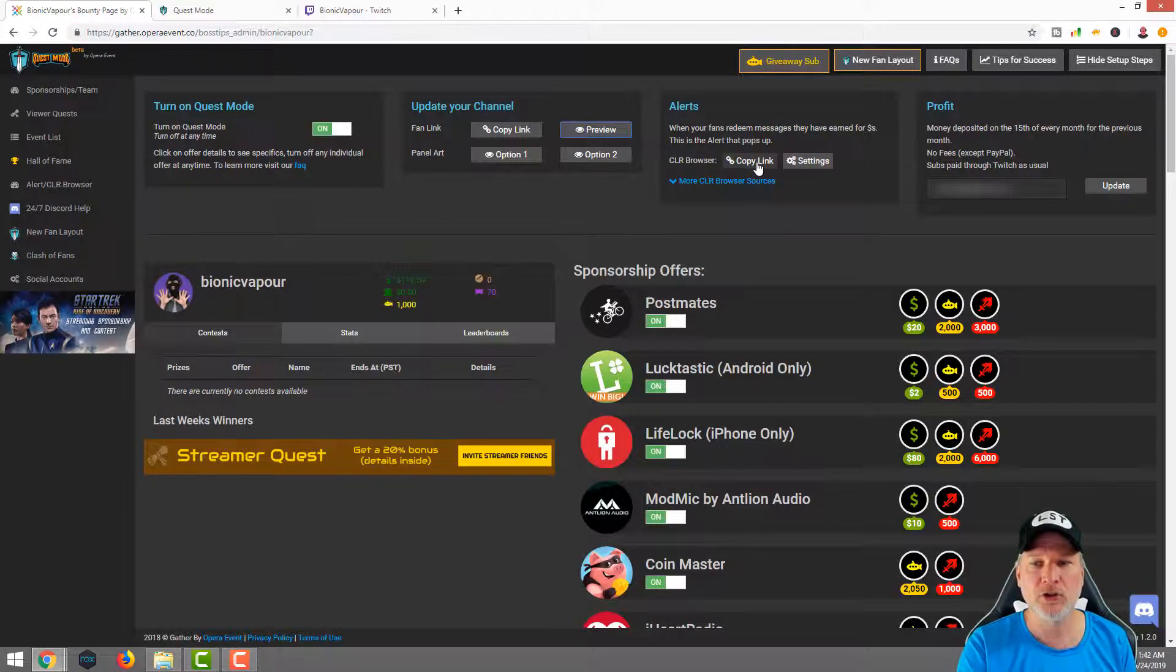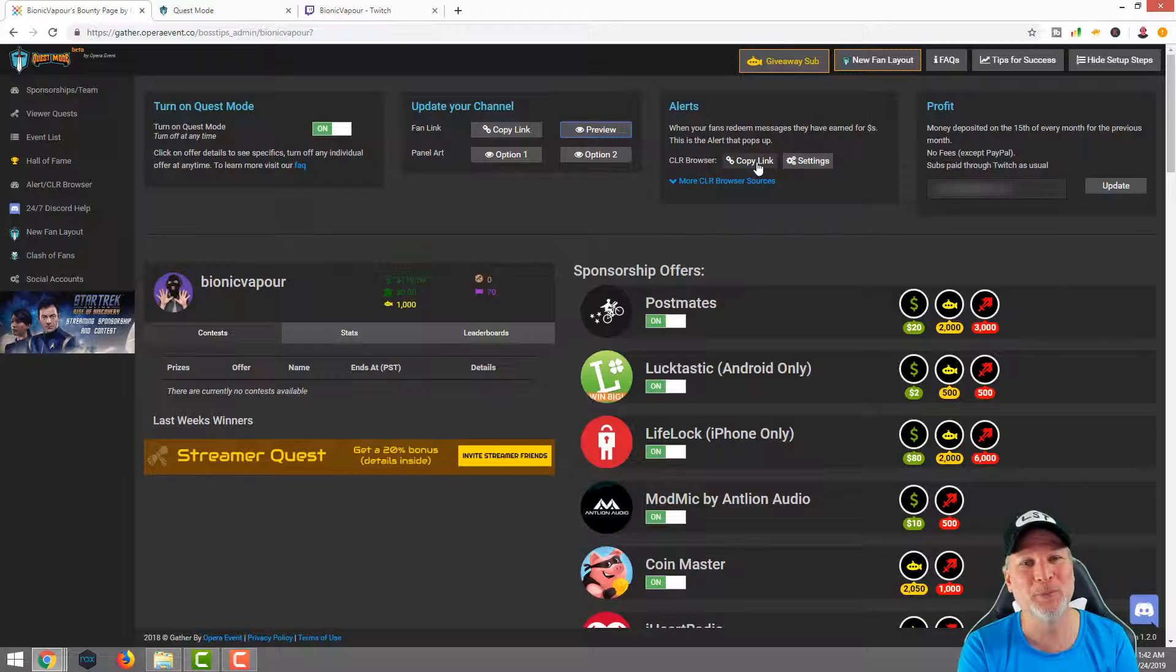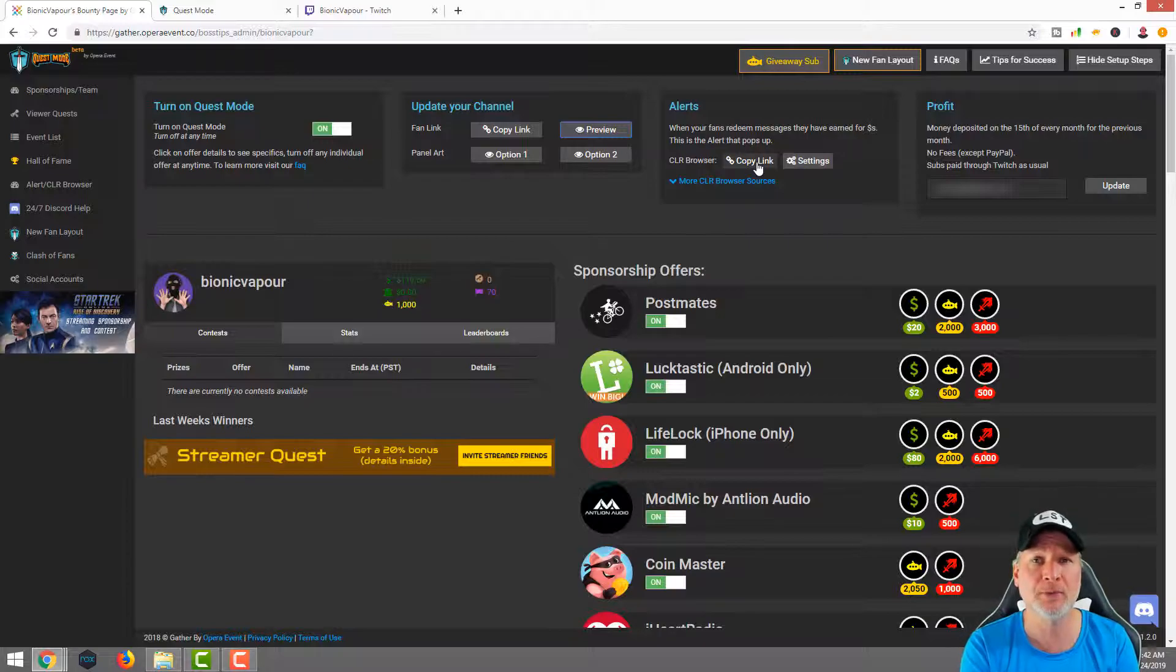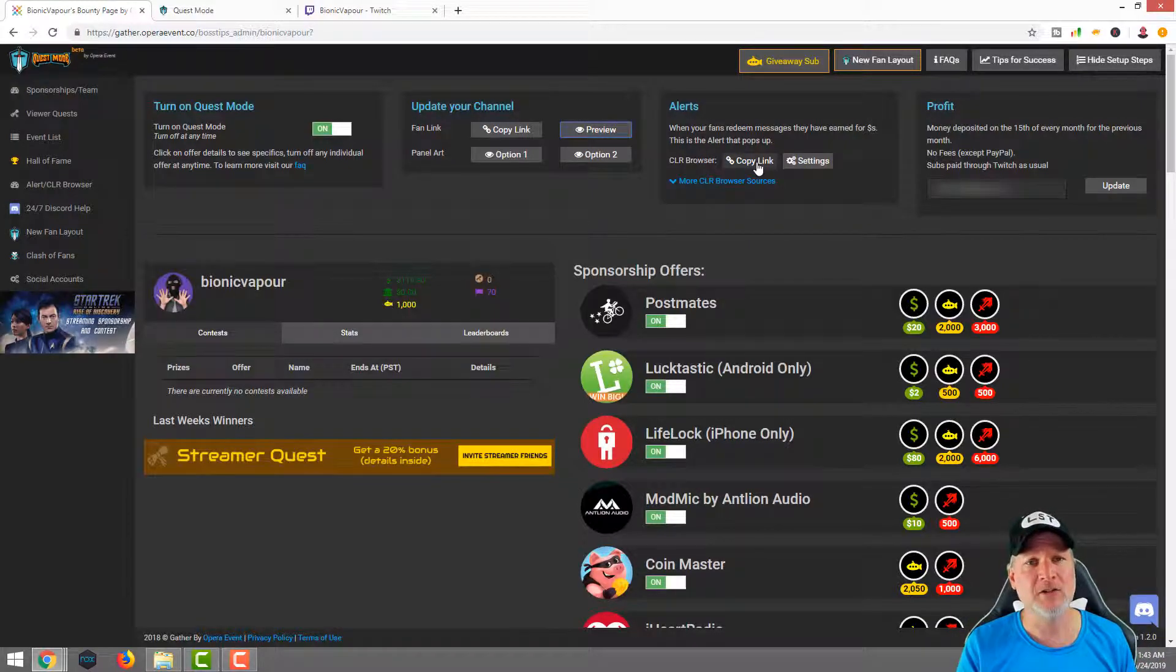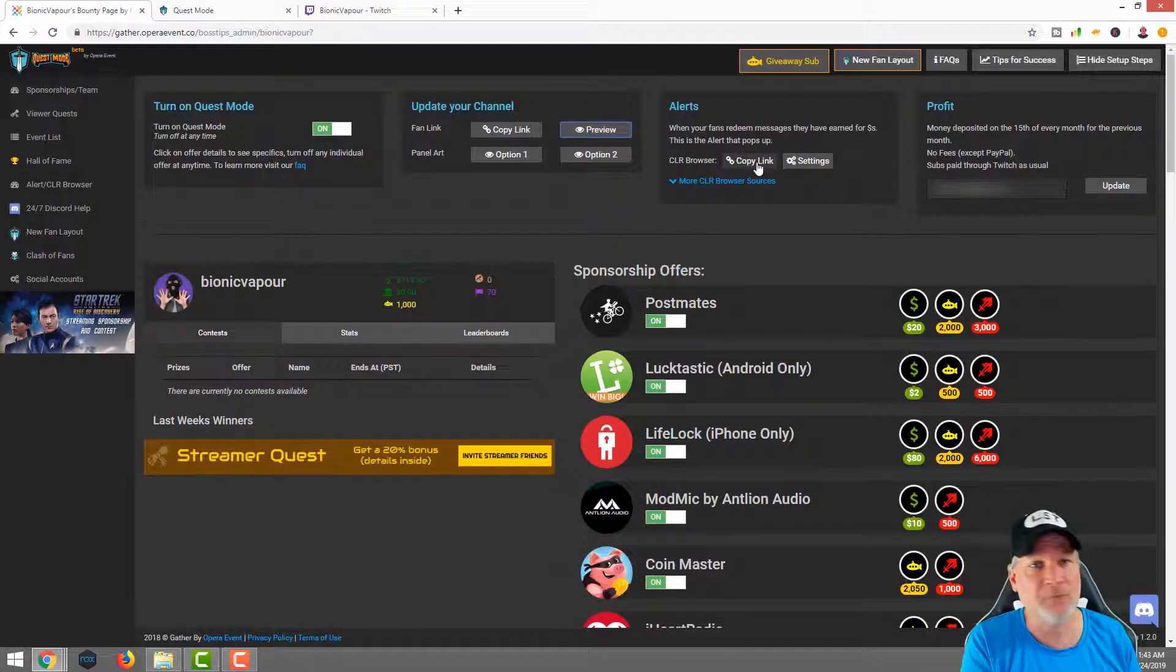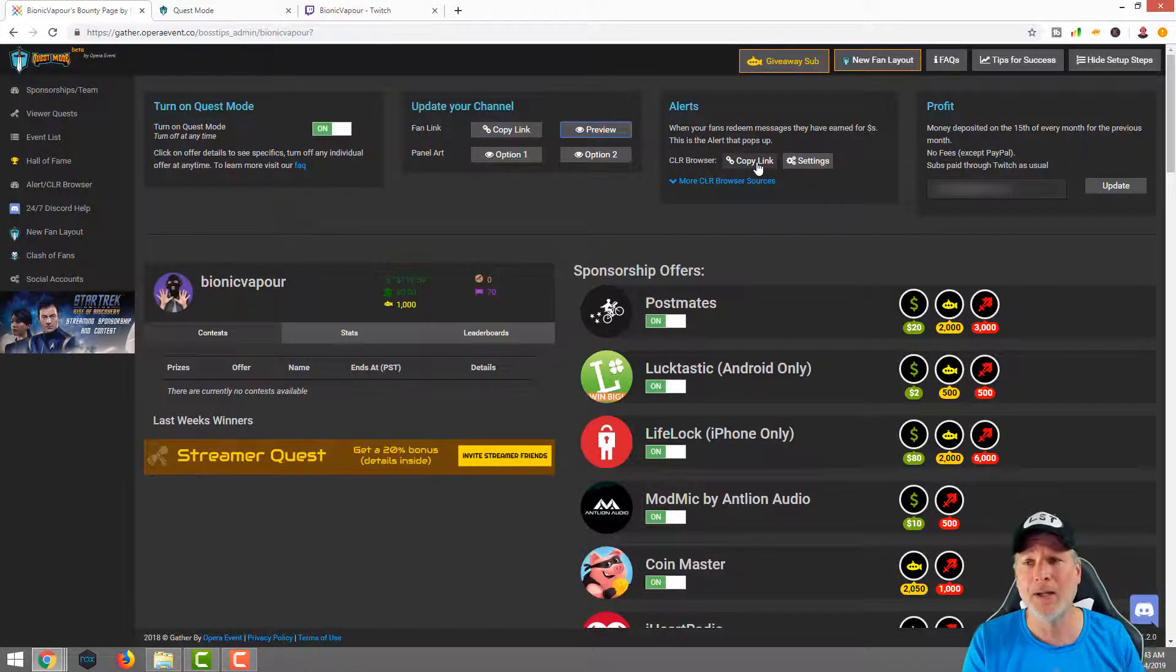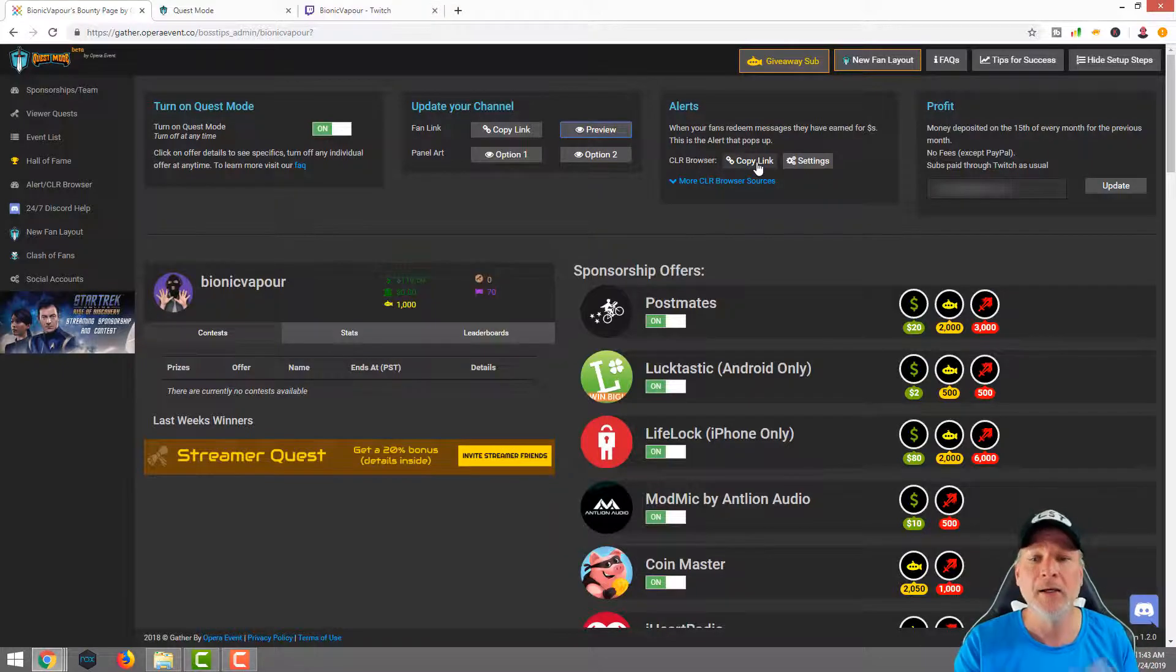As far as alerts go, you're going to want to copy this link. You're going to want to add this link to your browser sources, whether it be Streamlabs OBS, OBS Studio, or XSplit, whatever streaming software you use. You're going to want to capture it as a browser source and put that link in there. So that way, anytime somebody does something through Quest Mode, there's going to be alerts. It's just the same as a follow, somebody cheers, somebody subscribes to your channel. This alert will go off. This will add a little bit more hype to it.